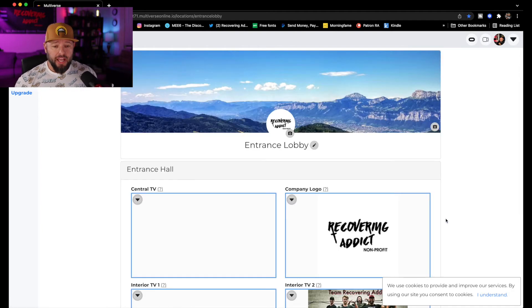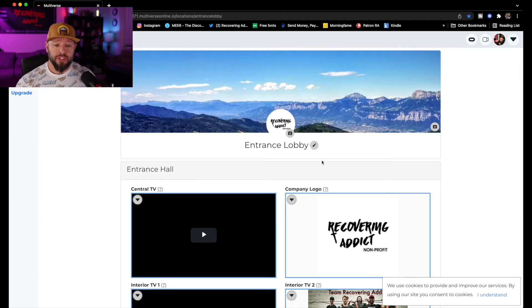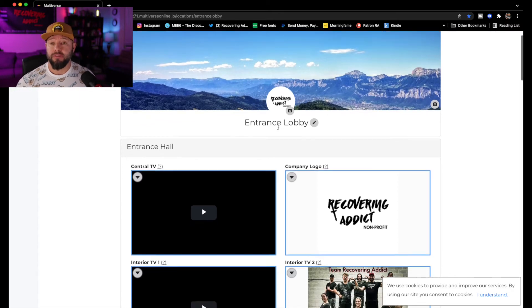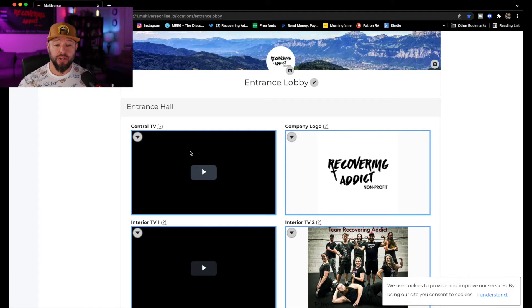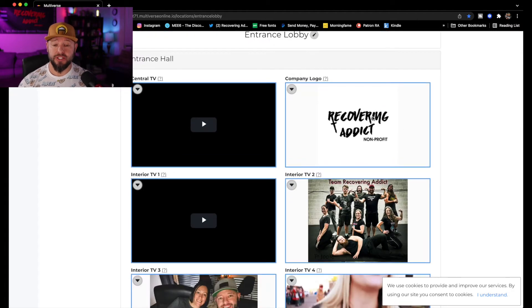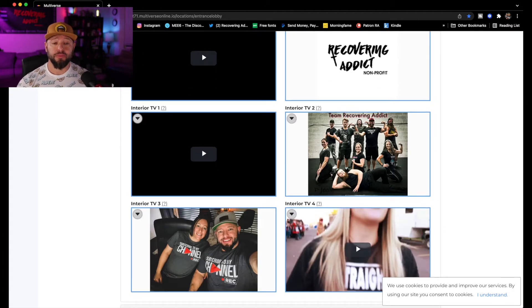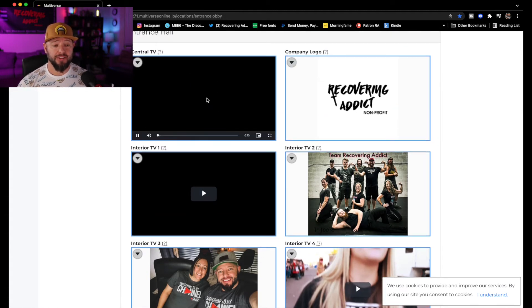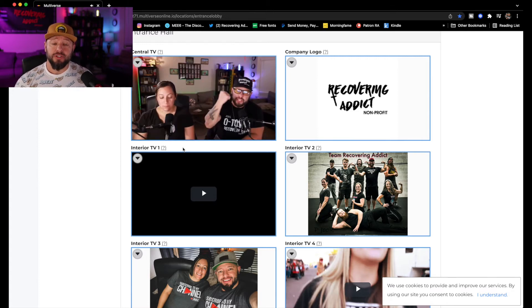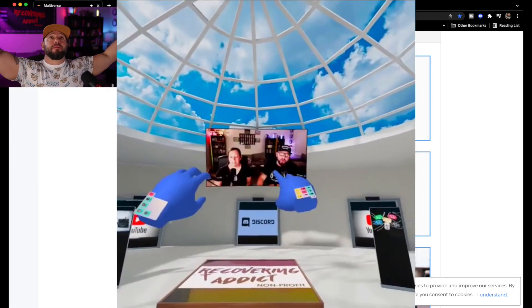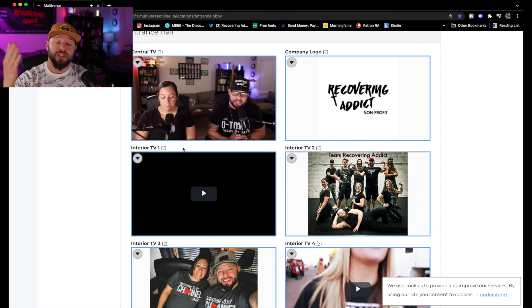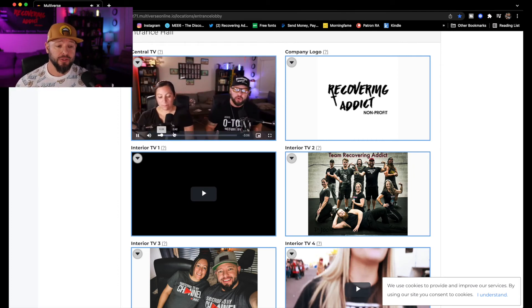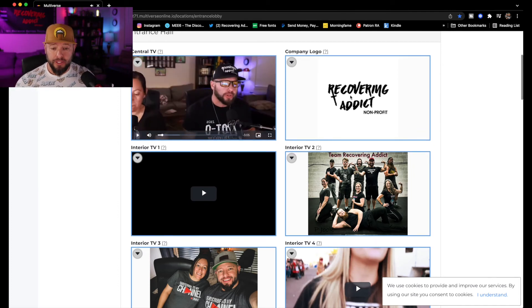So you come in here and hit Manage. Right here you can update your cover photo, which is going to be your logo if you have a business. Then you have your center TV and your company logo, which you can put right here. If you go into my room, you're going to notice all of these have been updated. On my central TV, I have this video that plays. If you've been into my metaverse, you've seen this playing on the big main TV. That's your central TV, and that's the one I chose. My company logo is that.